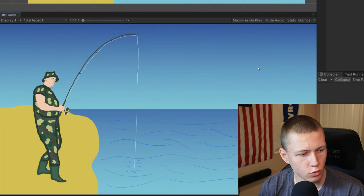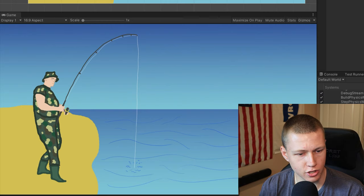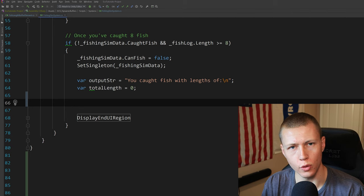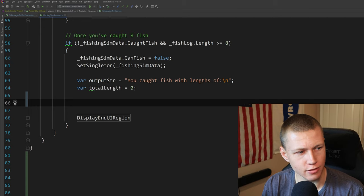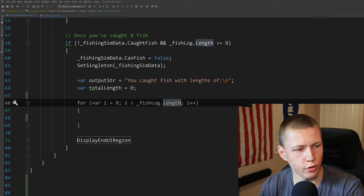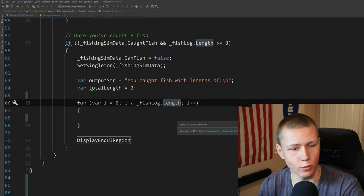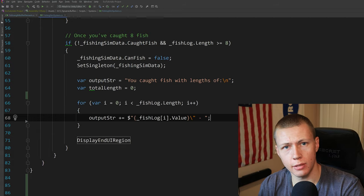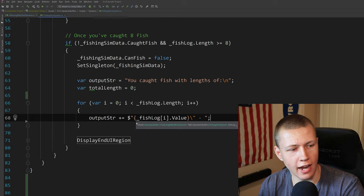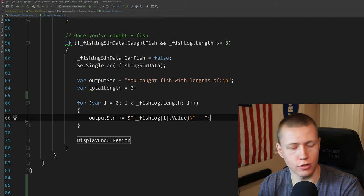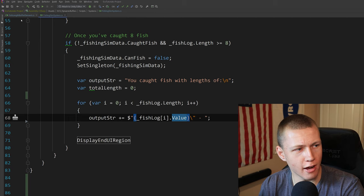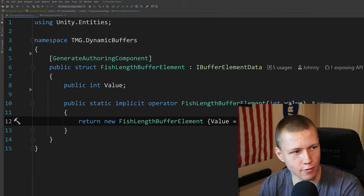Coming back to Unity, hitting the spacebar a couple times, we catch some fish and in the entity debugger we can see the tracked lengths. Now the last thing to show is how to total up the lengths. We do a simple for loop from zero to fishLog.Length — we can use .Length similar to an array or list. To print the length of each fish, we access each element using fishLog[i].value.